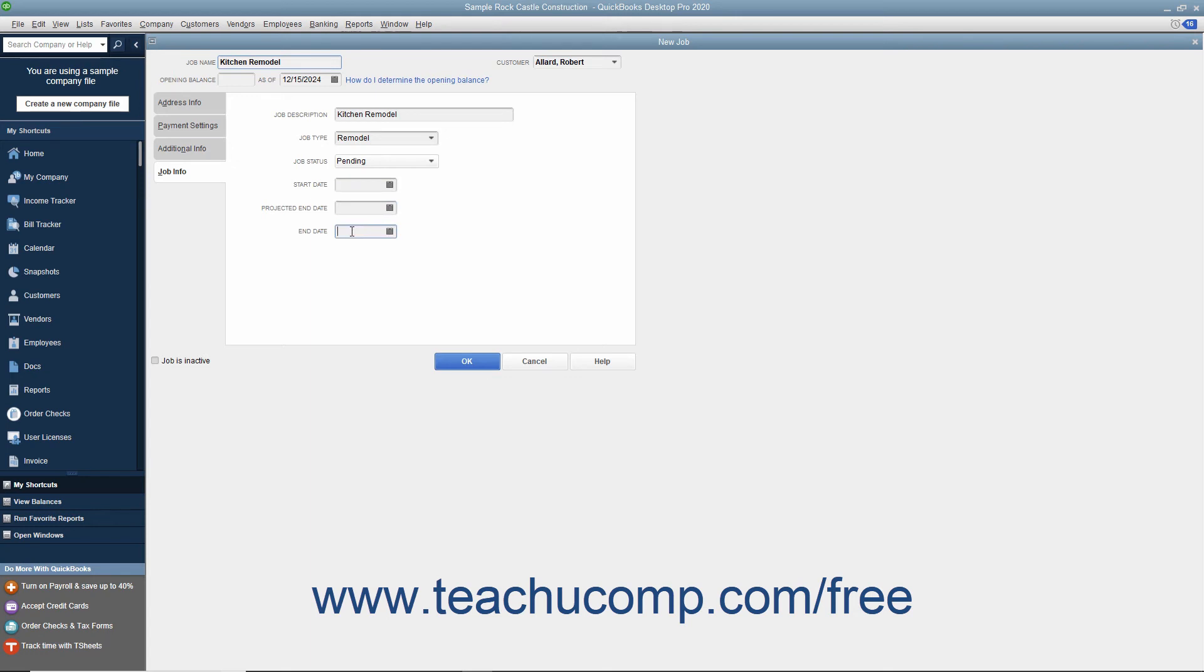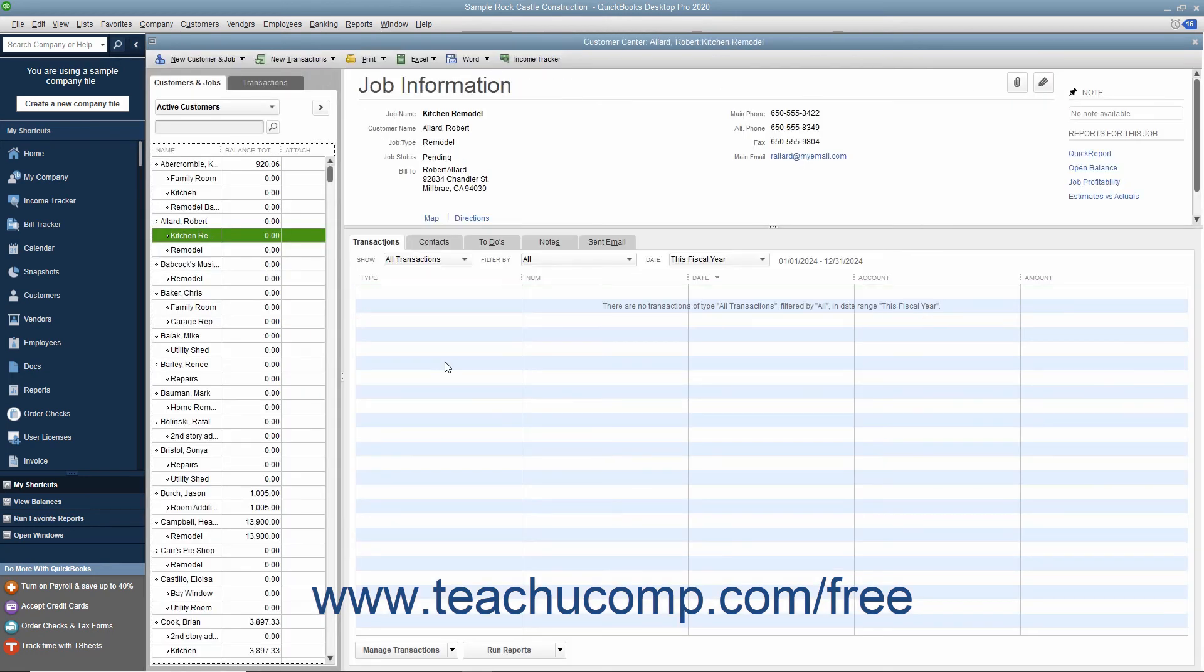When finished, click the OK button to add the job to the Customers and Jobs list. Note that Jobs for Customers appear as sub-account entries within this list.